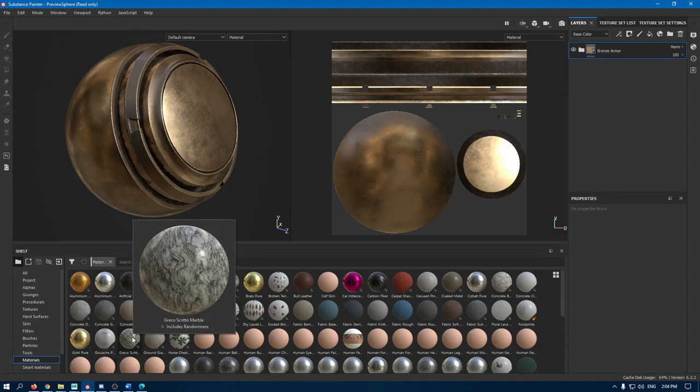So this was the UI introduction of Substance Painter and in the next video we are going to learn how we can create and set up our project. That's all for today and I'll see you in the next video. Till then, thank you for watching.